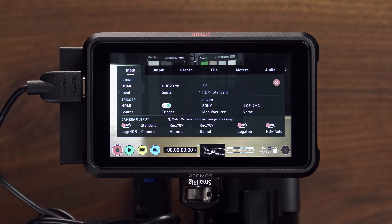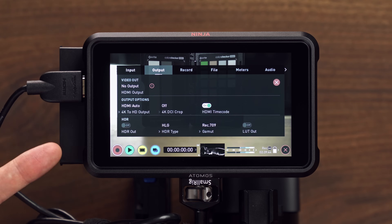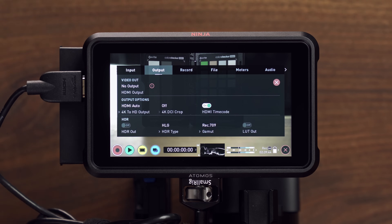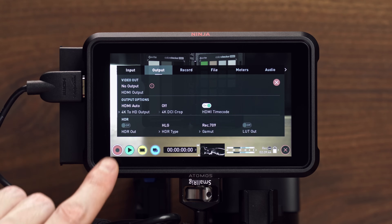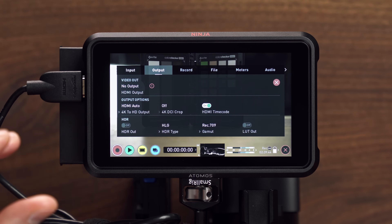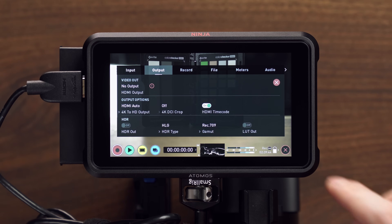Now let's move through some of the rest of the tabs and give some general tips. In the Output tab, we have a few options. I don't have an HDMI cable coming out of the output right now, but this is where you could choose if you wanted 4K coming out, or if you wanted to scale it down to 1080. You can also enable your HDMI timecode option there. Down here you have HDR options so that the HDMI output can be made HDR broadcast-ready delivery, with the same options between HLG and PQ.